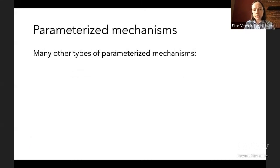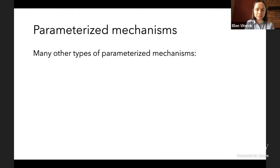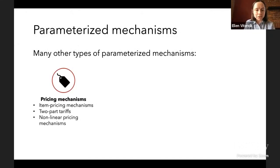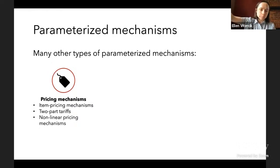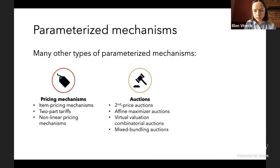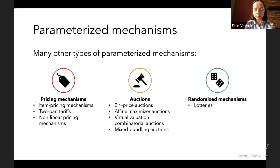There are many other types of parameterized mechanisms beyond this Vickrey auction — for example, pricing mechanisms where you set prices for items and agents buy what maximizes their utility, various other auction mechanisms, and even randomized mechanisms like lotteries.